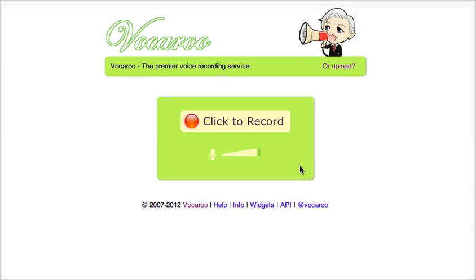Hello, this is a screencast in which I will instruct you how to record your voice with Vukaru.